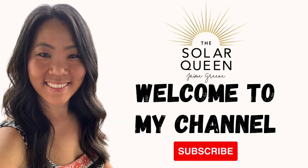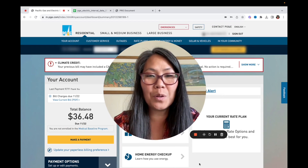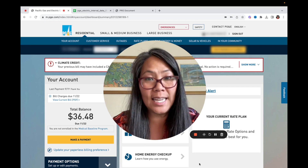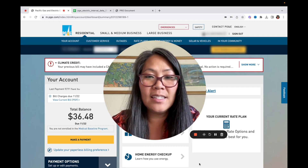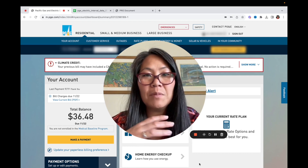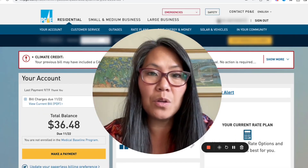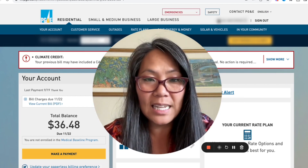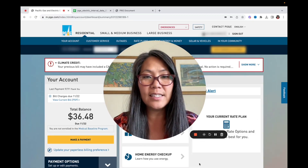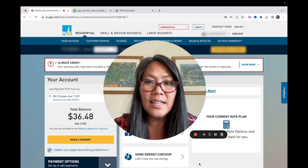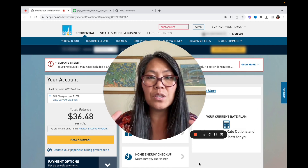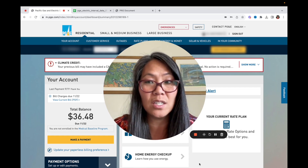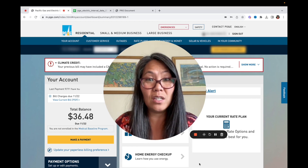Hey, it's Jamie Green, the Solar Queen. In this video I want to talk about how to download your green button interval data if you live in California. In this example I live in PG&E territory, so I'm going to show you how to navigate where to find usage, how to download PDFs of your utility bill and the green button data. If you live in Southern California Edison or SDG&E territory it's going to be very similar.